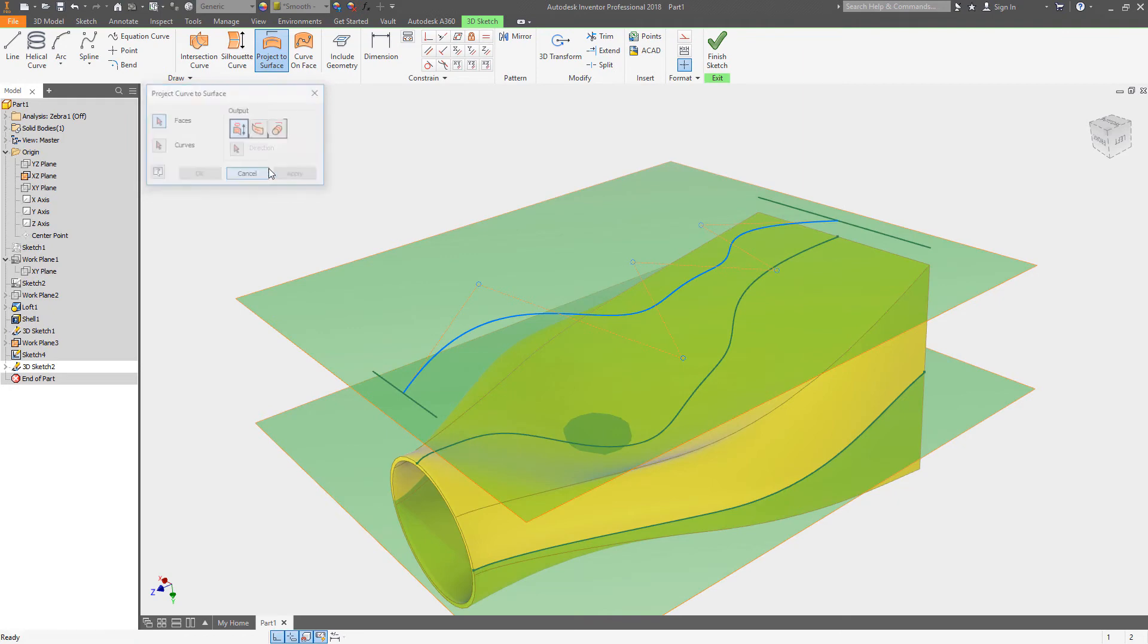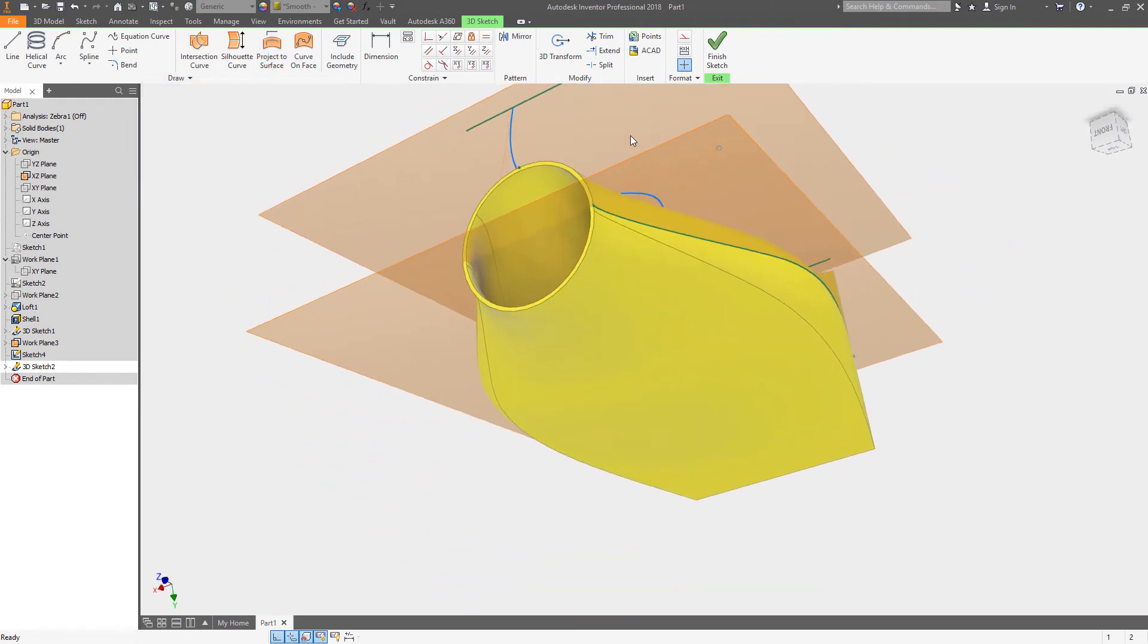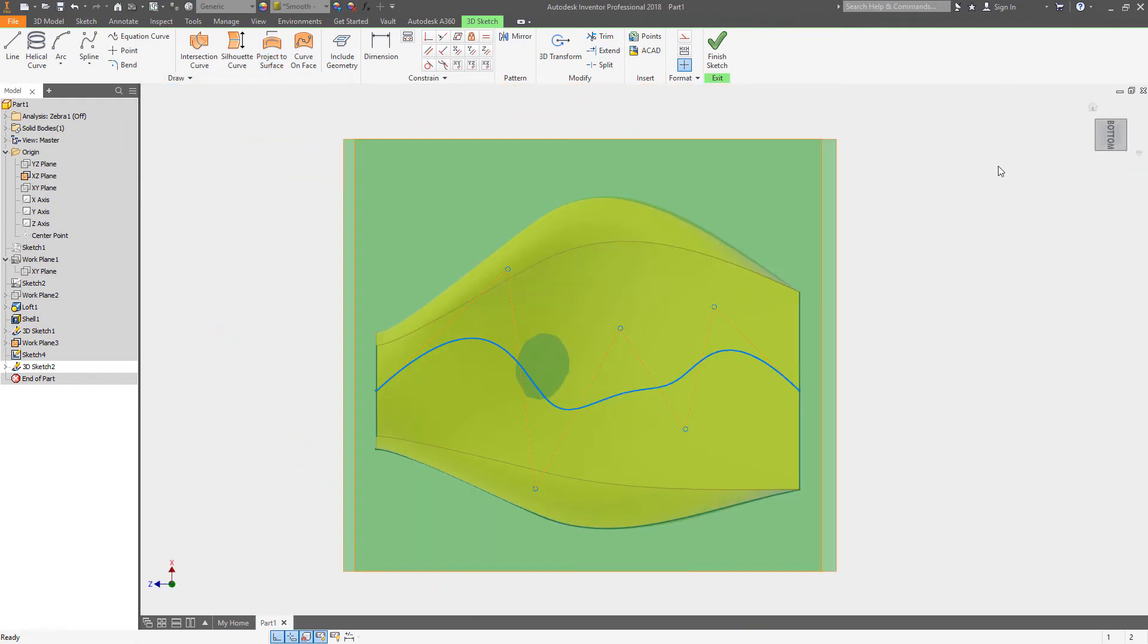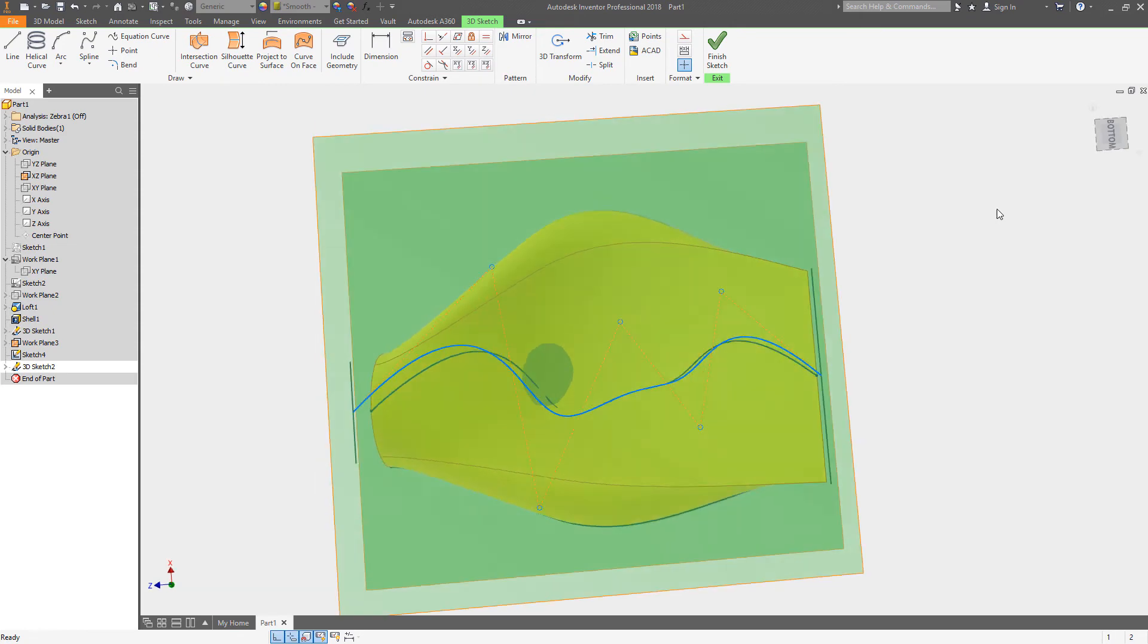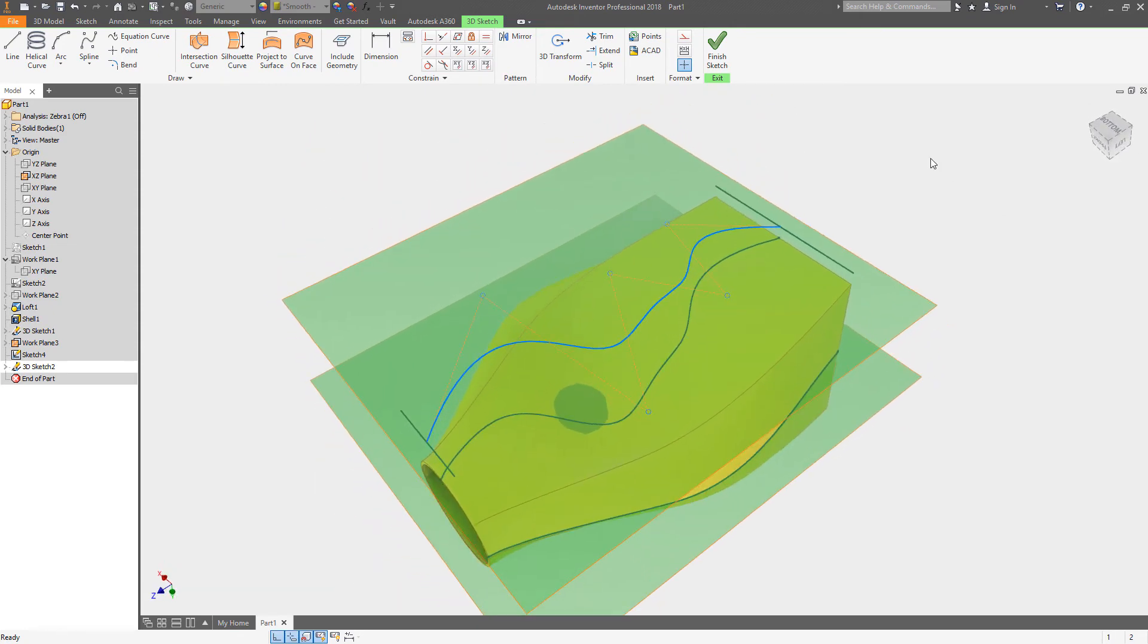It's projected exactly parallel or perpendicular depending on which way you're thinking about it to that surface. I can now use that sketch for an additional operation.